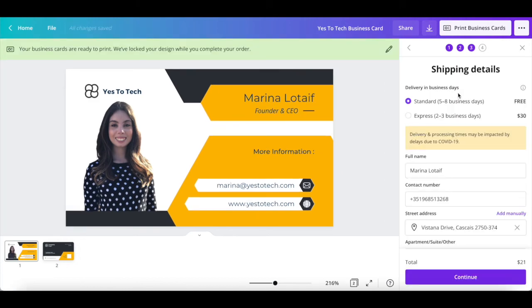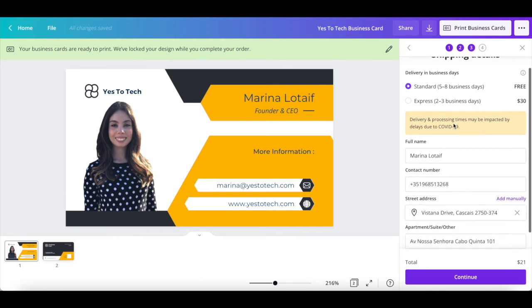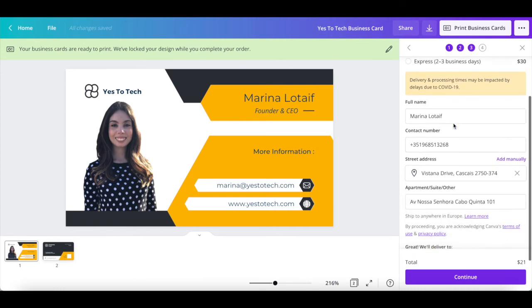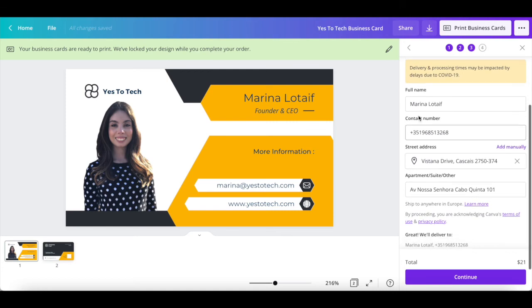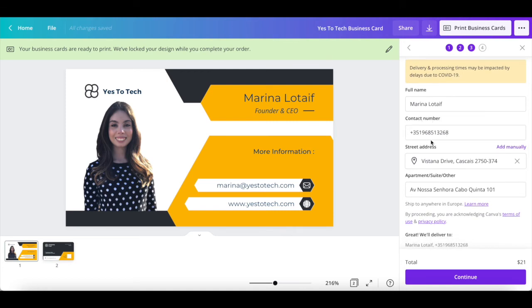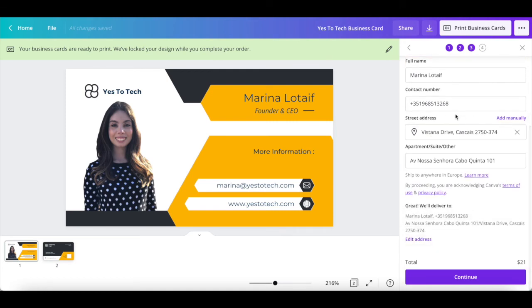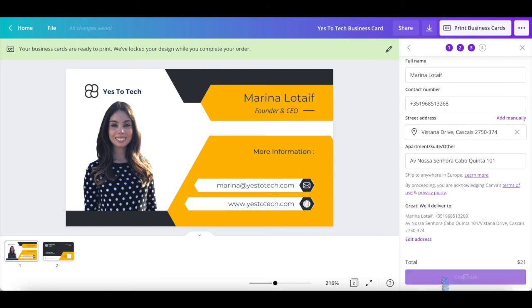Choose your delivery method in business days, standard which is 5 to 8 business days or express which is 2 to 3 business days, and fill out your information, including contact name, contact number, and street address, and then click on continue.